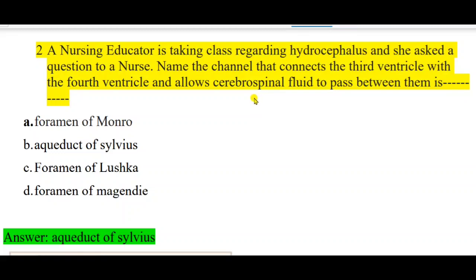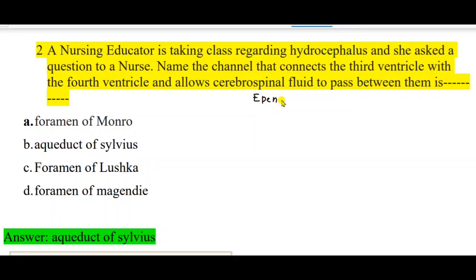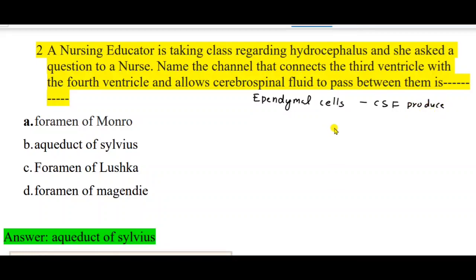CSF is produced in the ventricles of the brain by the ependymal cells. The formation of CSF happens at the choroid plexus in the lateral ventricles of the brain, in the ependymal cells.